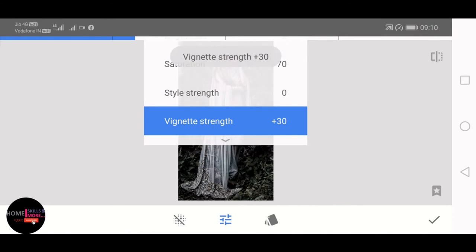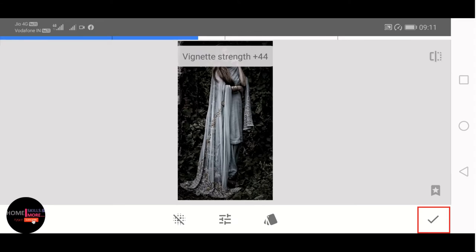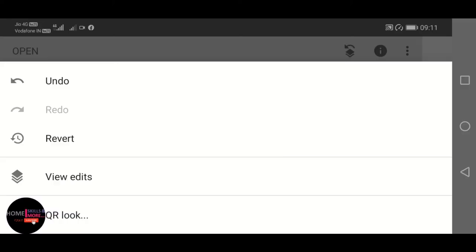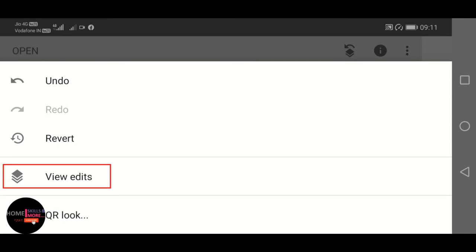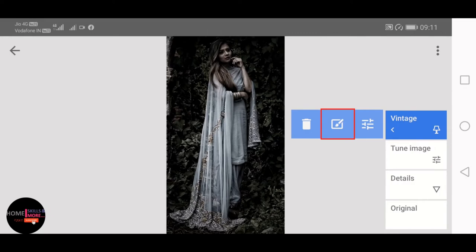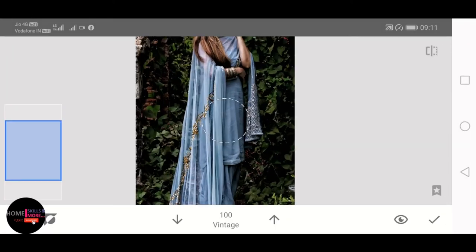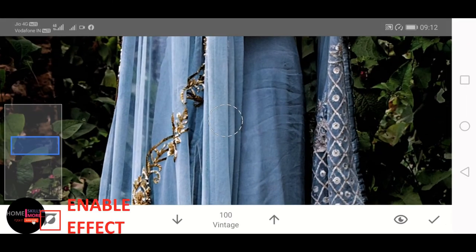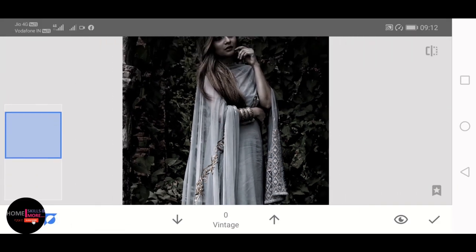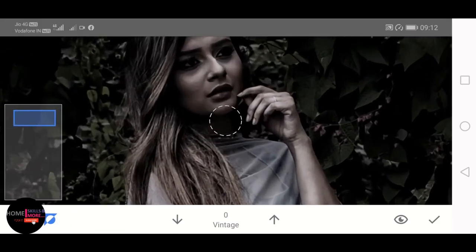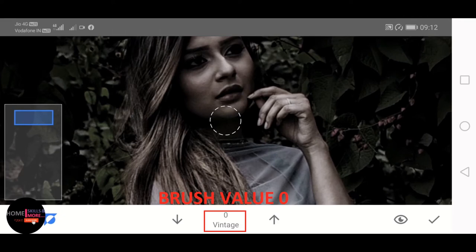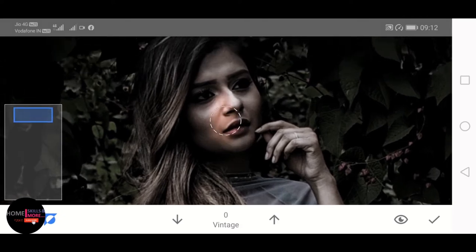Now I need to do the masking to remove vintage effects from the subject. For this, click on Stacks icon on the top and then View Edits. Now clicking over Vintage and clicking on Brush. Now enable the effect and brush value at 0. Start brushing over the subject.